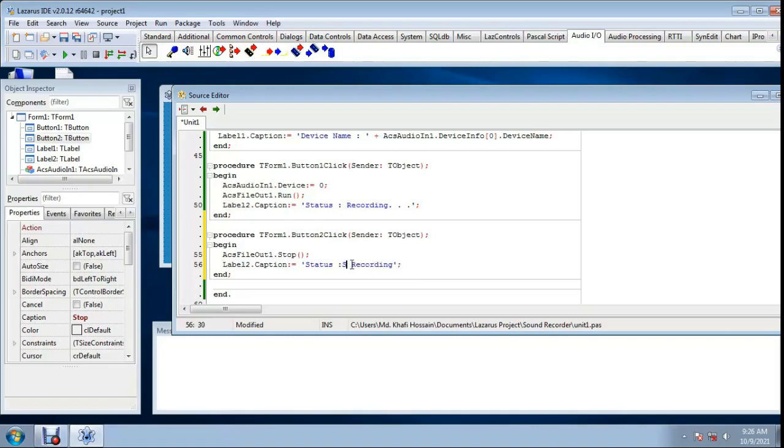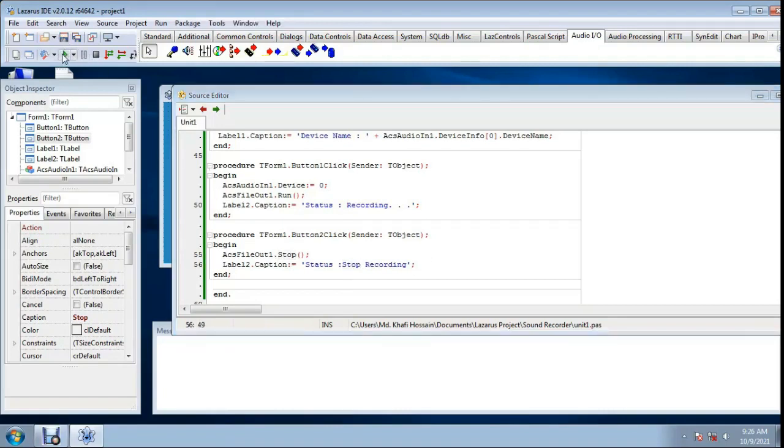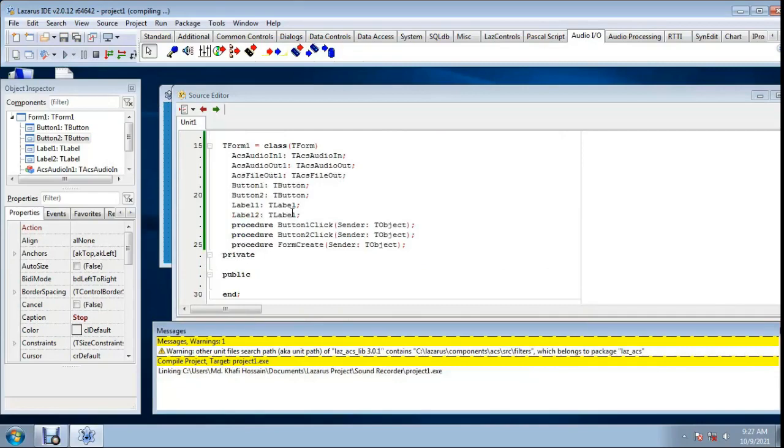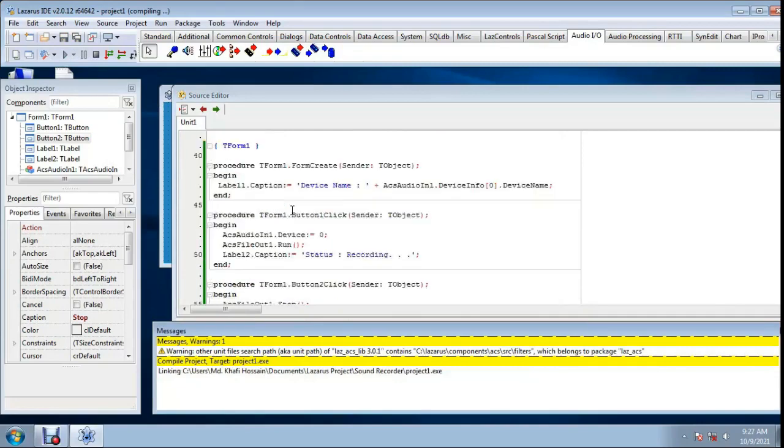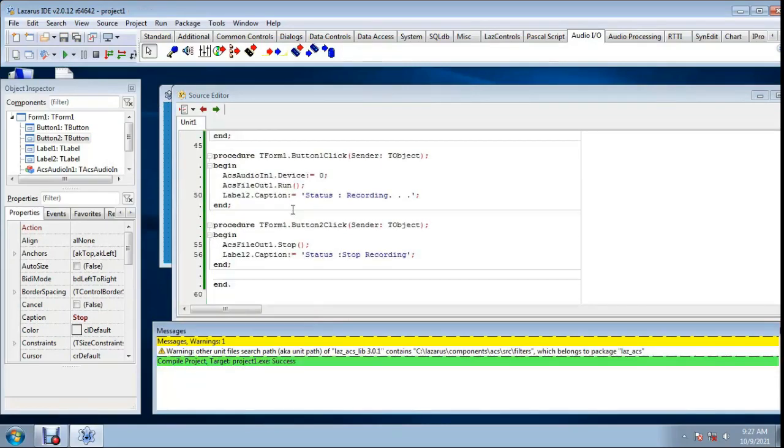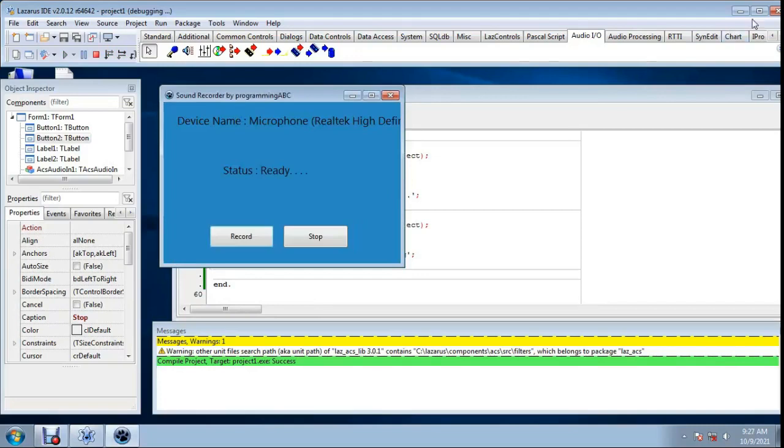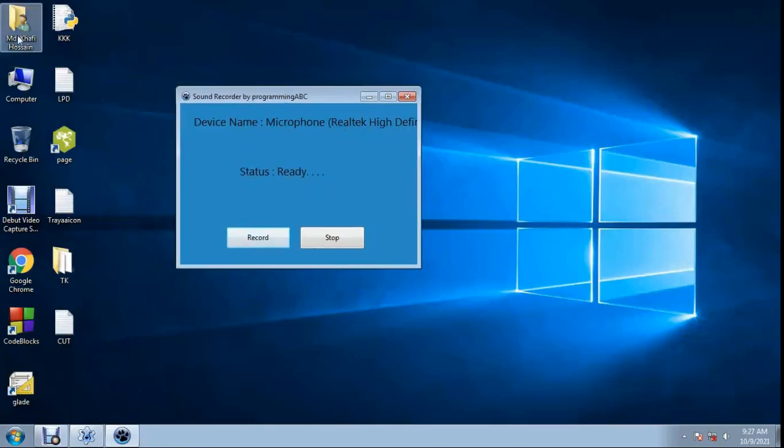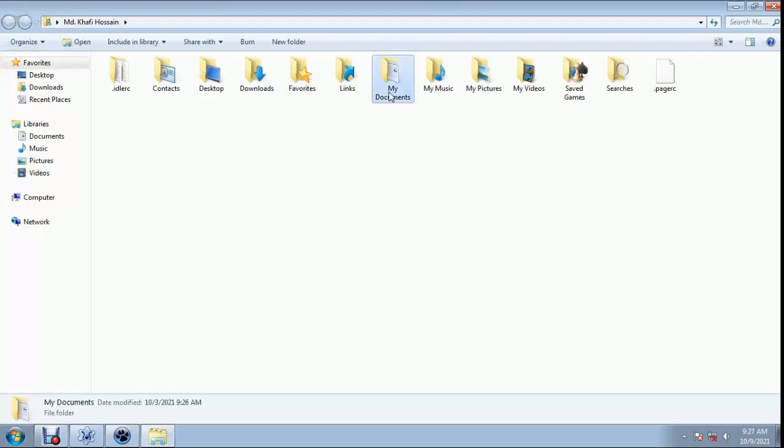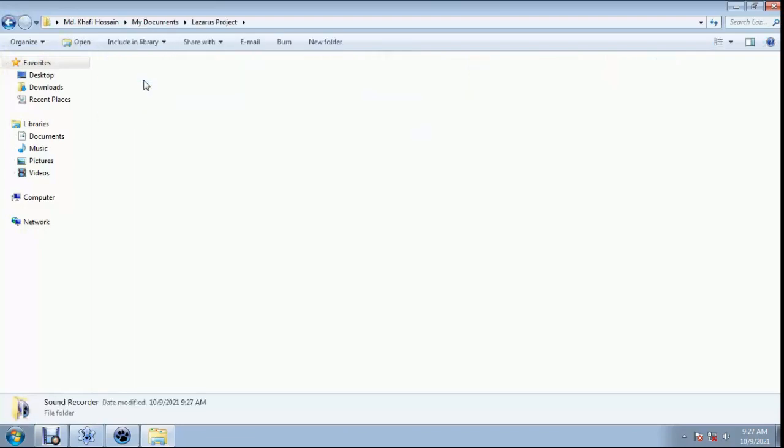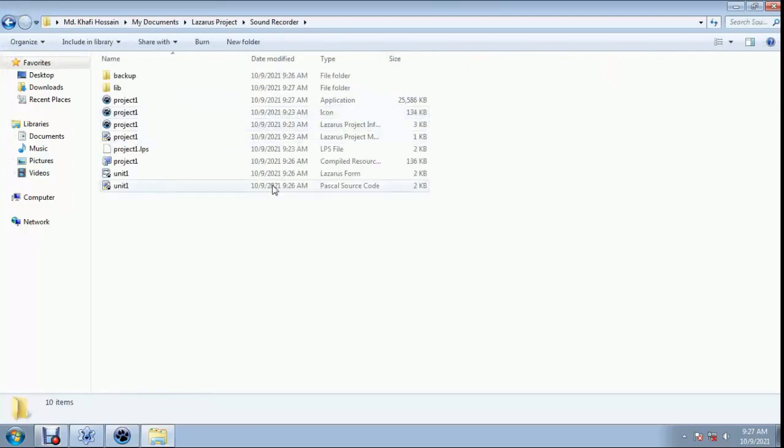Stop recording. Now save, compile project. Simple code. Device name microphone Realtek high definition, status ready. Now I'm going to my project to see how it records.